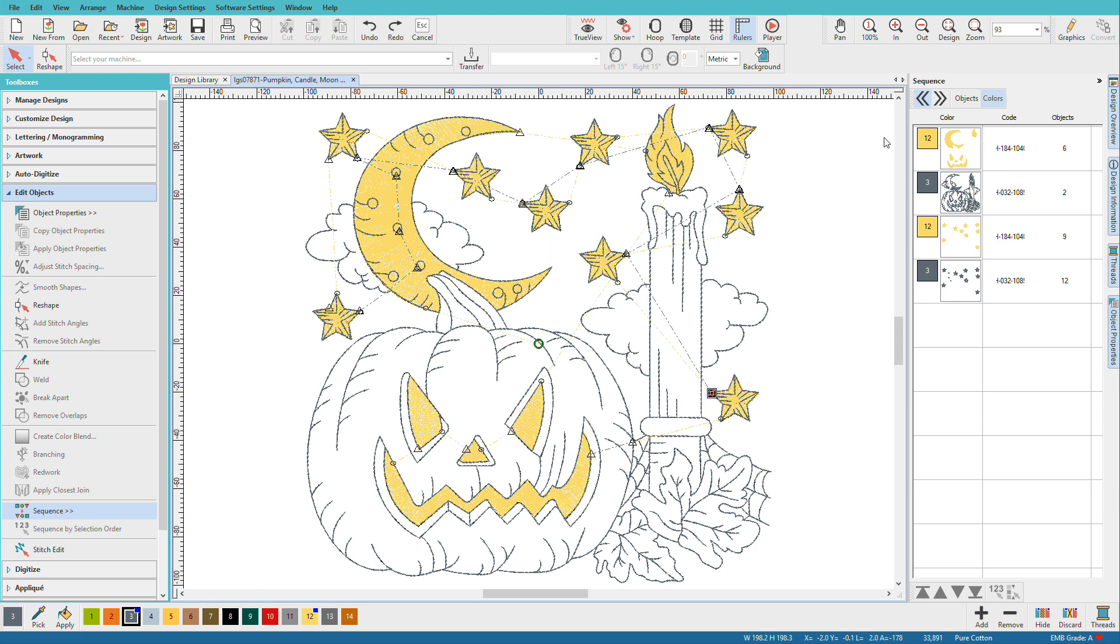Redwork has been enhanced with even more power in version 2.1 when it comes to closest joins in your overall design. Now when using closest join, it will ignore the redwork. This becomes valuable when you've digitized objects before and after the redwork.